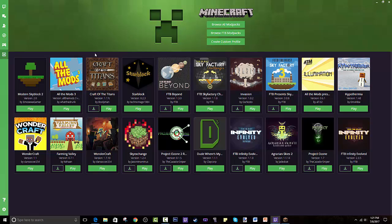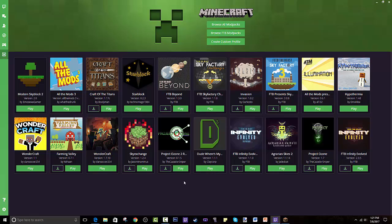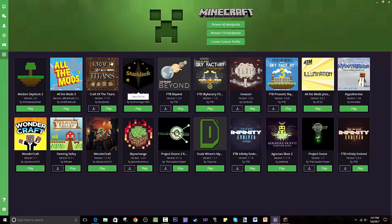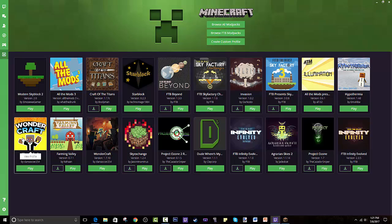These are all just modpacks I've installed, so this will be empty for you guys. You go through Browse All Modpacks, Browse FTB Modpacks which is Feed the Beast, or you create your own. That is why I want to create my own. I do have one called Wondercraft so please go check that out. I want this to blow up.